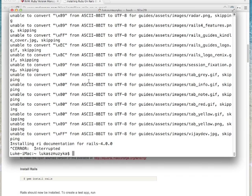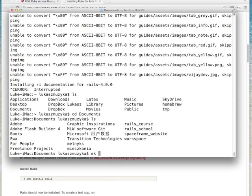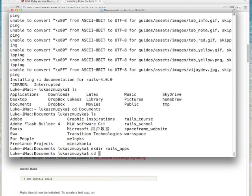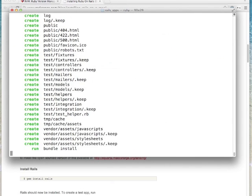Let's try creating a new Rails application to make sure everything works. Let's see where we are and cd into Documents. Let's create a new folder — RailsApps — and cd into it. Let's generate a new application: rails new sample_app. You can give it any name you want. In the next tutorial we're going to create the actual application. It worked, and now Bundler will install all the dependencies — that may also take a while, especially if you're doing it for the first time. Just be patient, and once that's done we should have the directory structure of the Rails application.